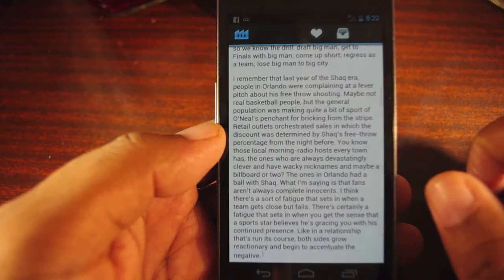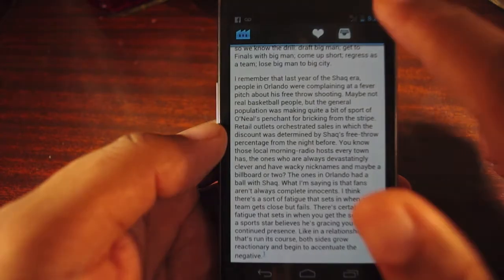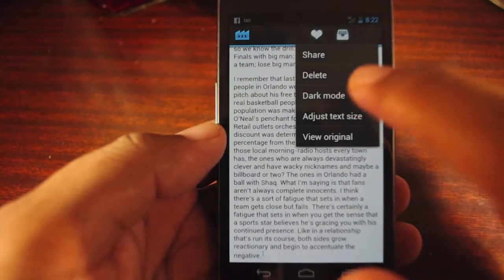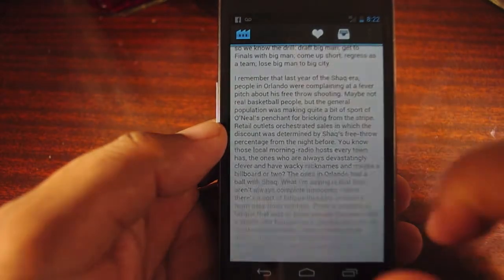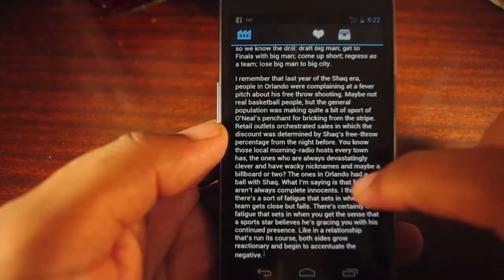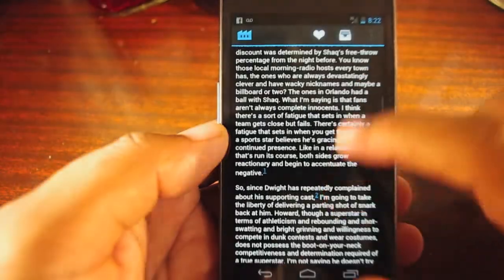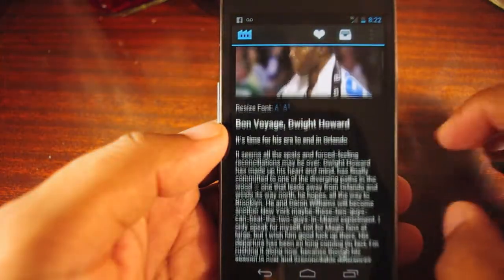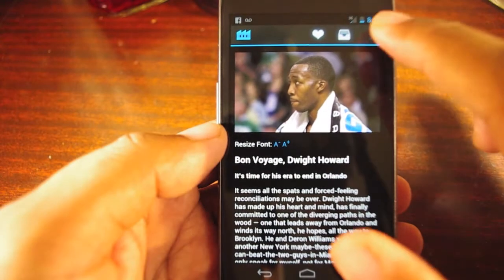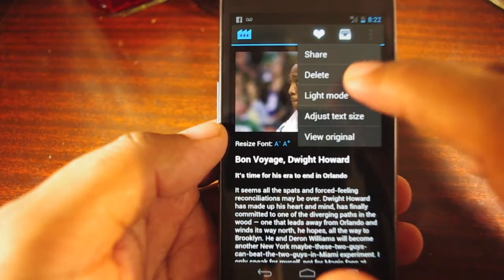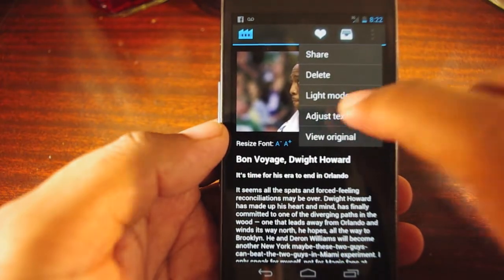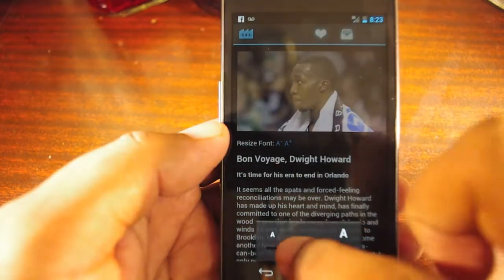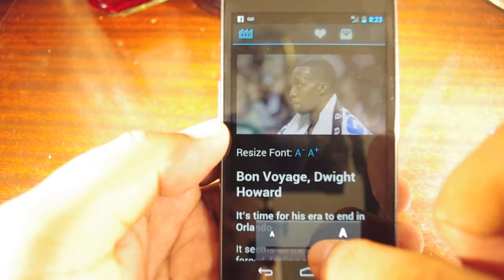Going back to the articles, it imports text and only the important images. If I want to change the view, all I have to do is go to the action bar and switch to dark mode, depending on the lighting that might work better for you. To change your text size, you go to the action bar and click adjust size and move the scroller over.